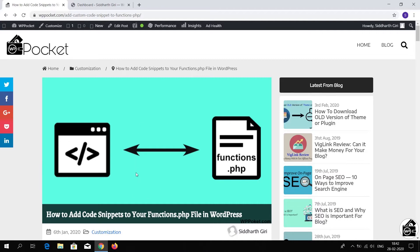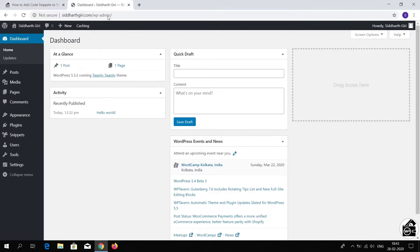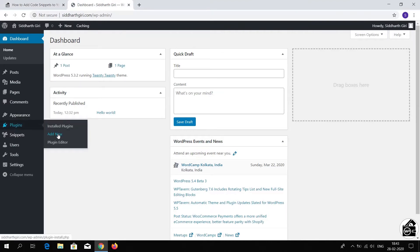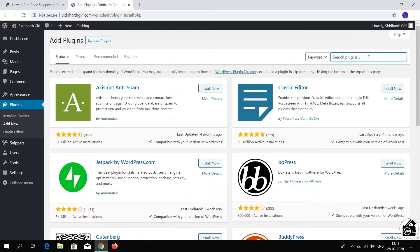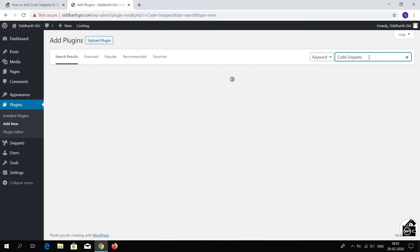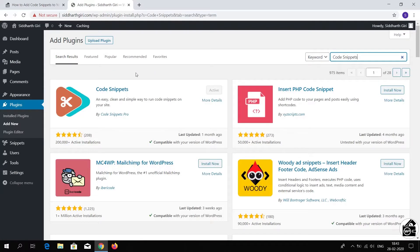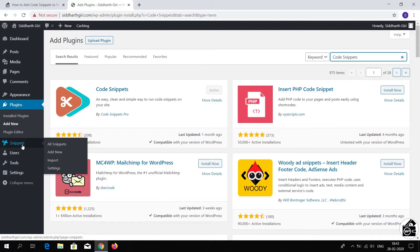The first and easiest way to add custom code snippets to your functions.php file is the Code Snippets plugin. Go to your dashboard, go to Plugins, and click Add New. Then type 'Code Snippets' in the search bar, install and activate this plugin. After activating, you will get a Snippets option in the dashboard.